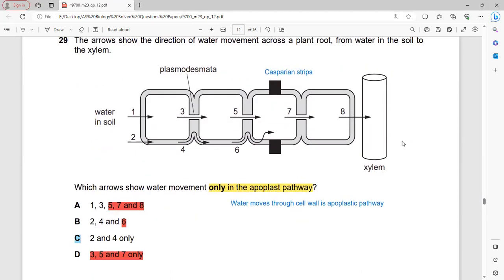The arrows show the direction of water movement across the plant root from soil water to the xylem. Arrows 2 and 4 represent the apoplastic pathway — cell wall to cell wall movement. Arrows 1, 3, 5, 6, 7, and 8 represent symplastic movement through the cytoplasm. The Casparian strips in the endodermis prevent apoplastic movement at that point, redirecting water (arrow 6) into the cytoplasm. Which arrows show water movement only in the apoplastic pathway? Only arrows 2 and 4.